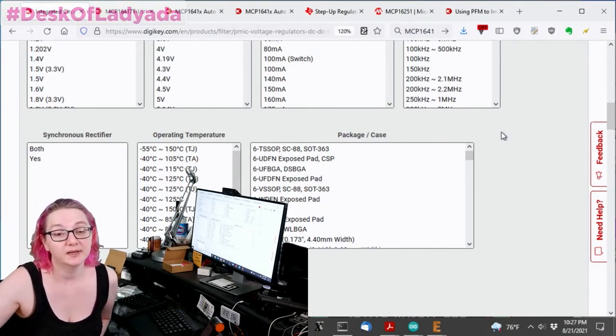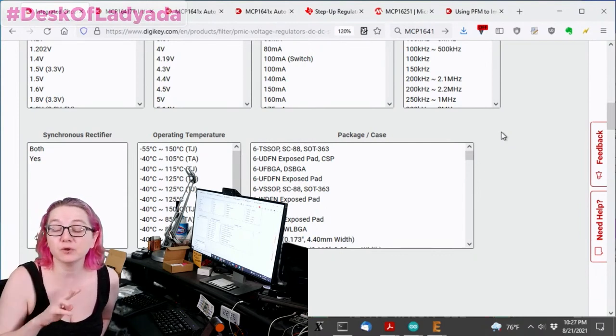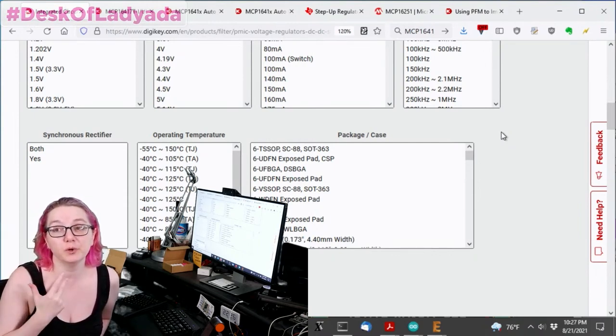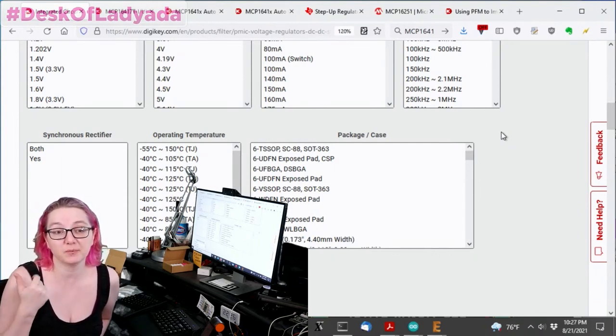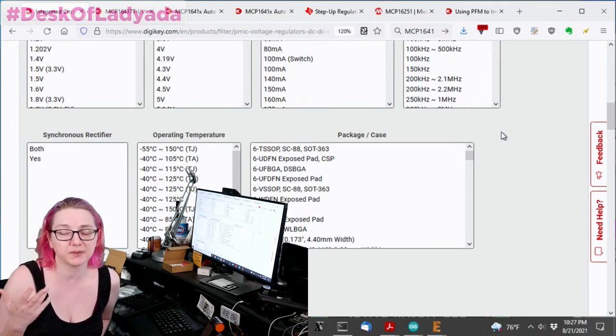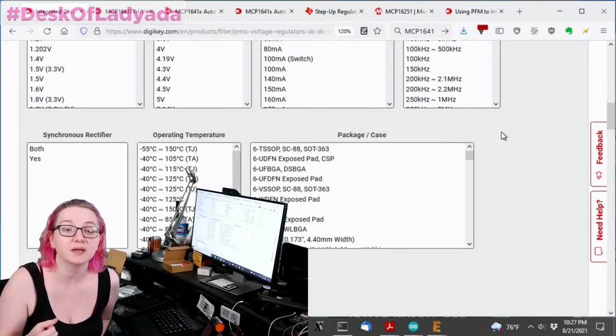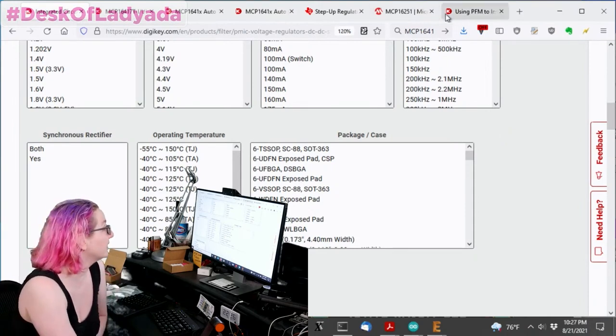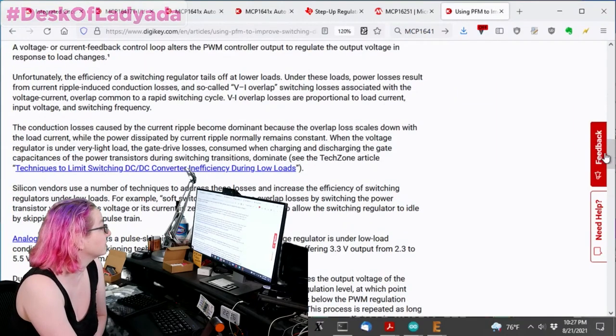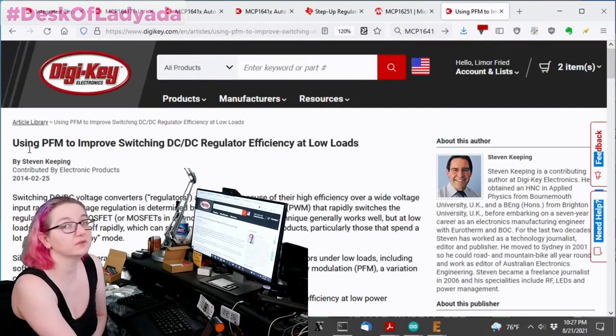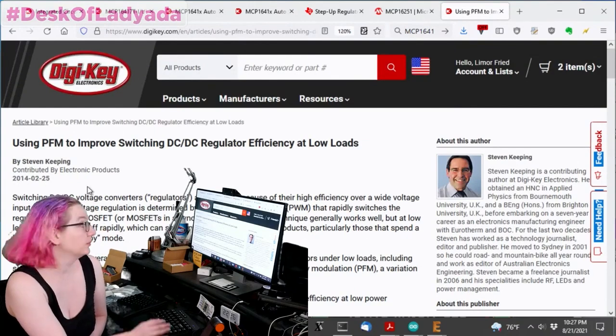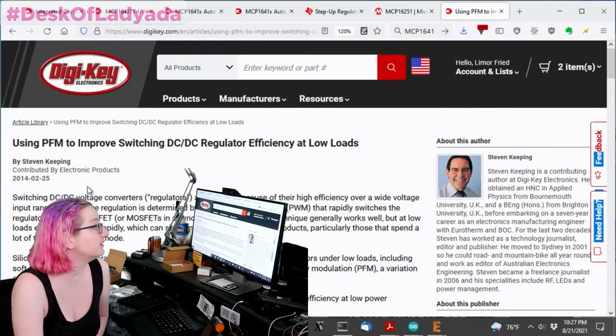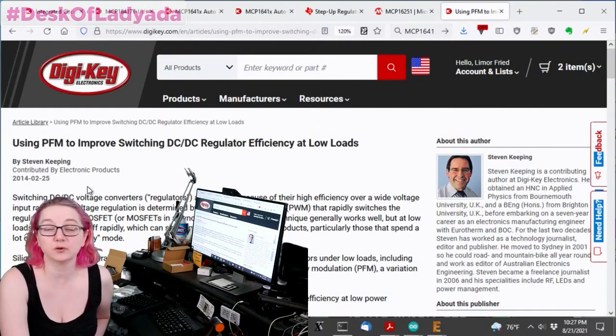Another thing you can't search for is the boost converter mode. So for when you're dealing with low currents, there are two modes. There's PFM and PWM. And there's probably others I'm not thinking of, but those are the kind of two popular ones. And DigiKey even has an article. If you want to look in more detail, they have an article using PFM to improve switching DC-DC regulator efficiency at low loads.